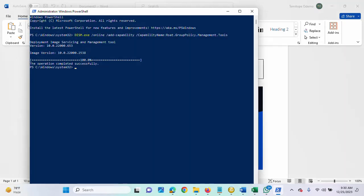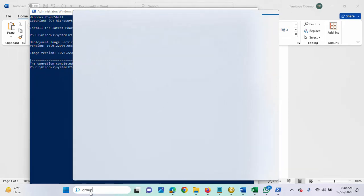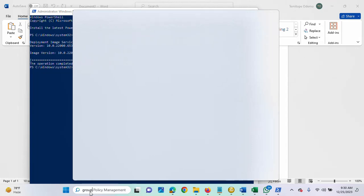So, the installation has finally completed successfully, as you can see. So, for us to confirm on the system, I'm going to type group here to see whether we actually have a group policy management console installed successfully.